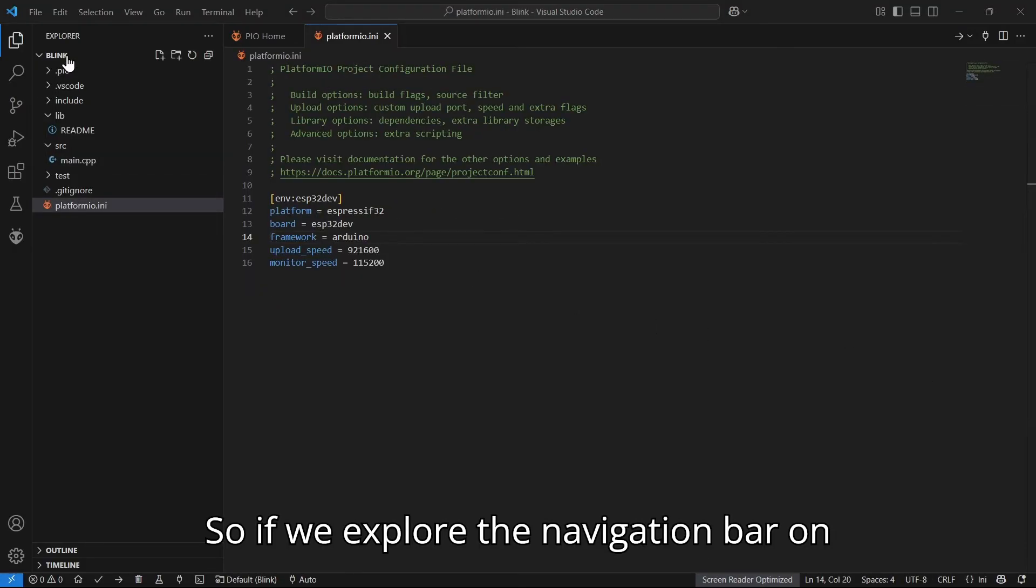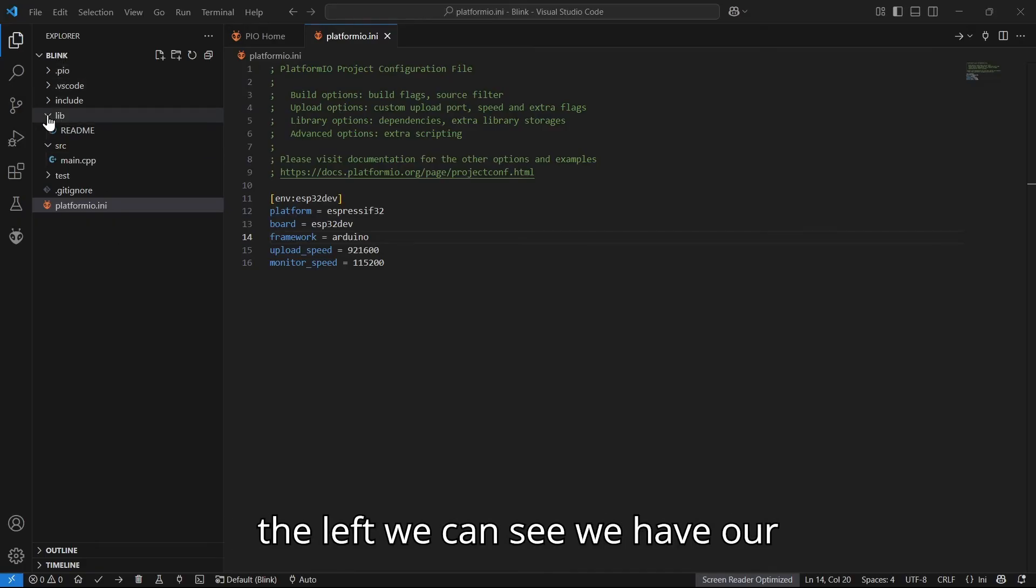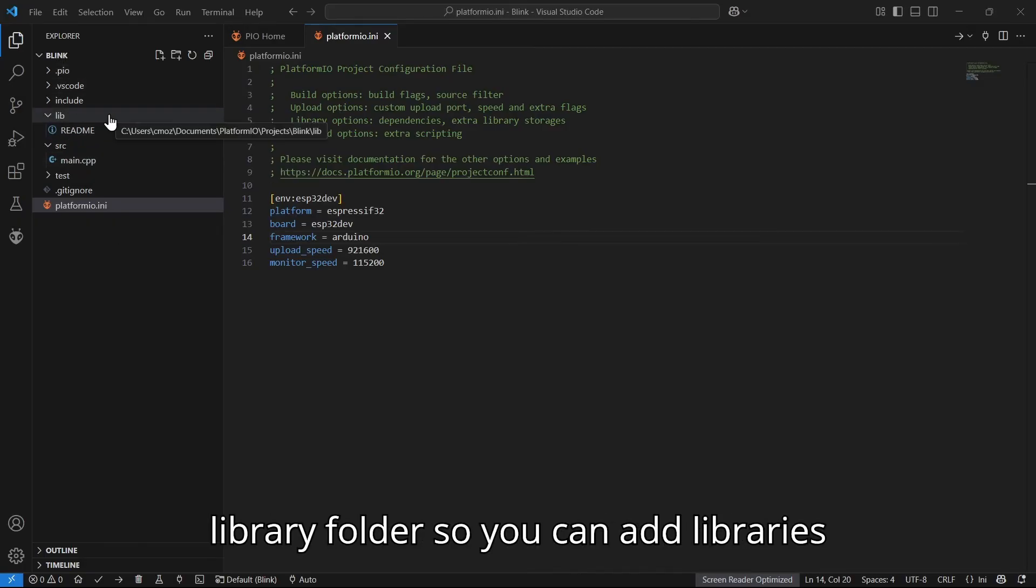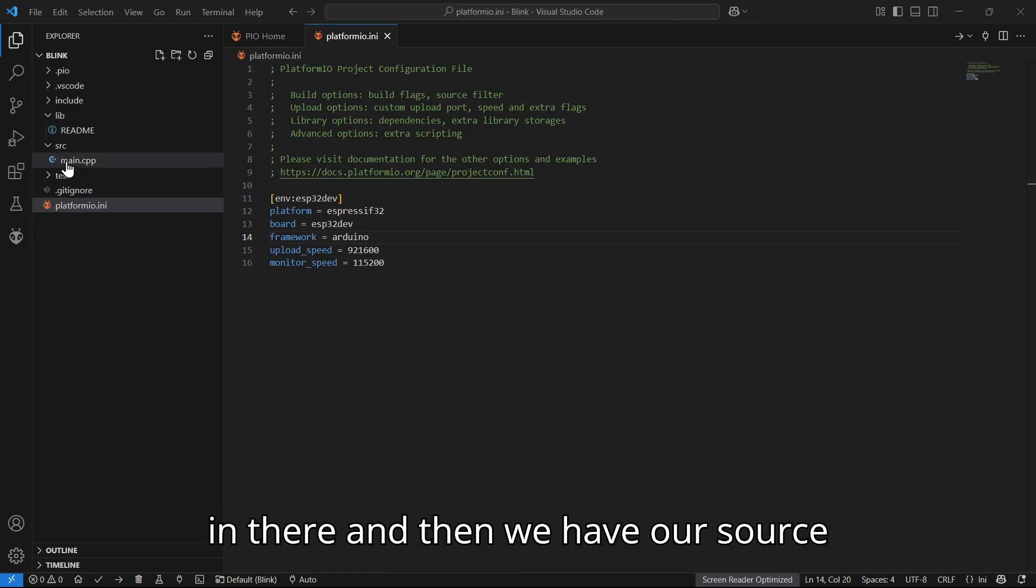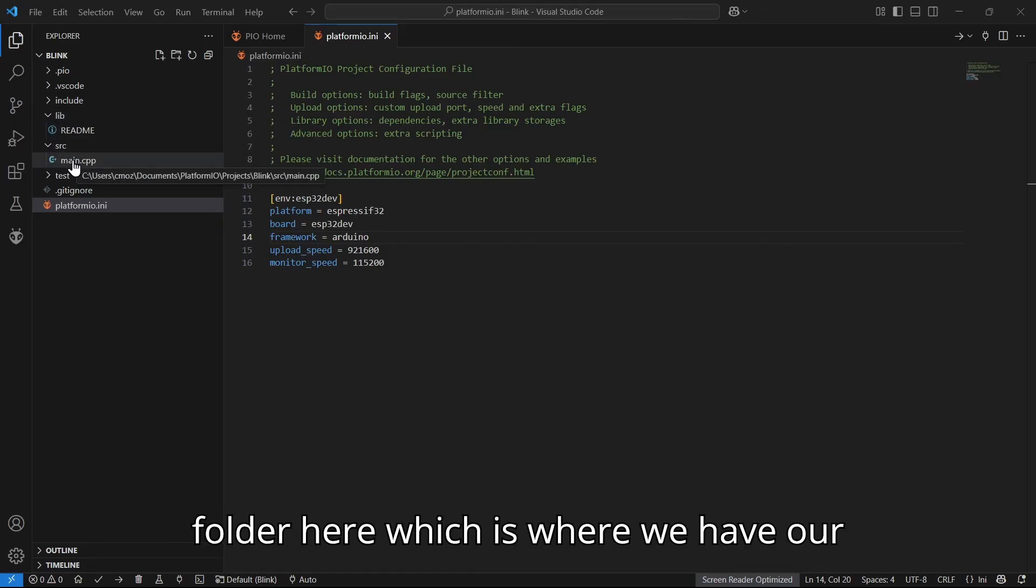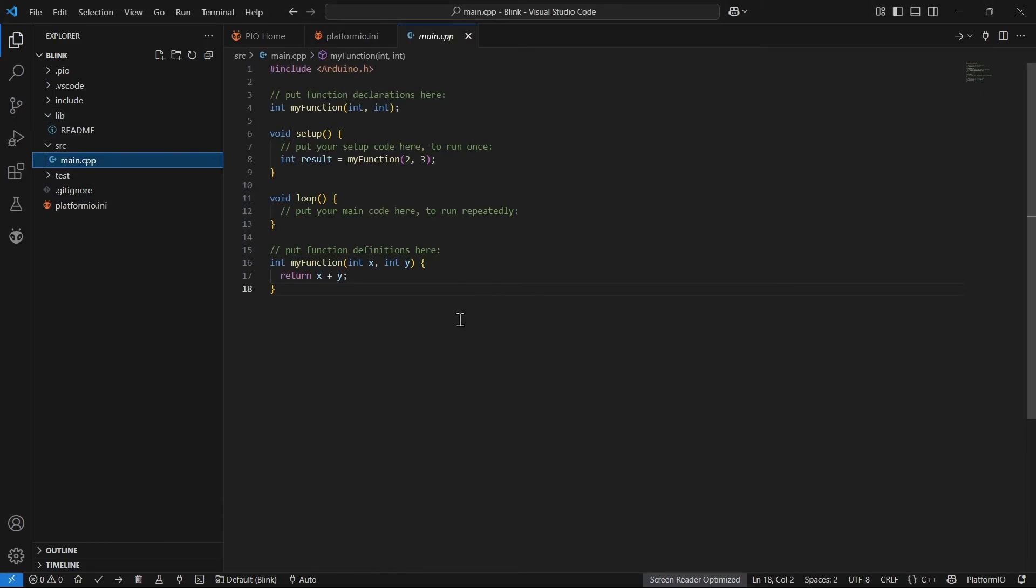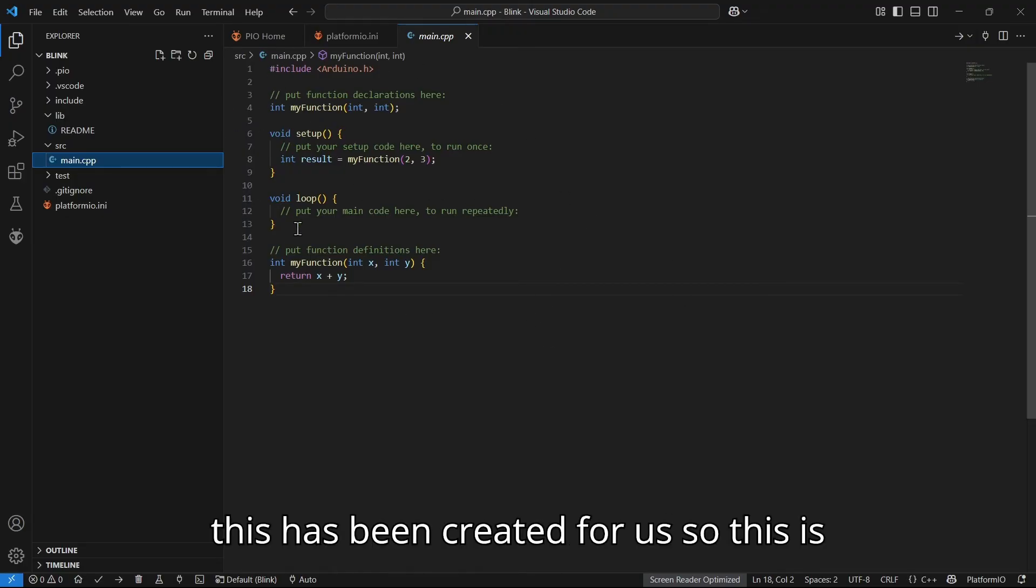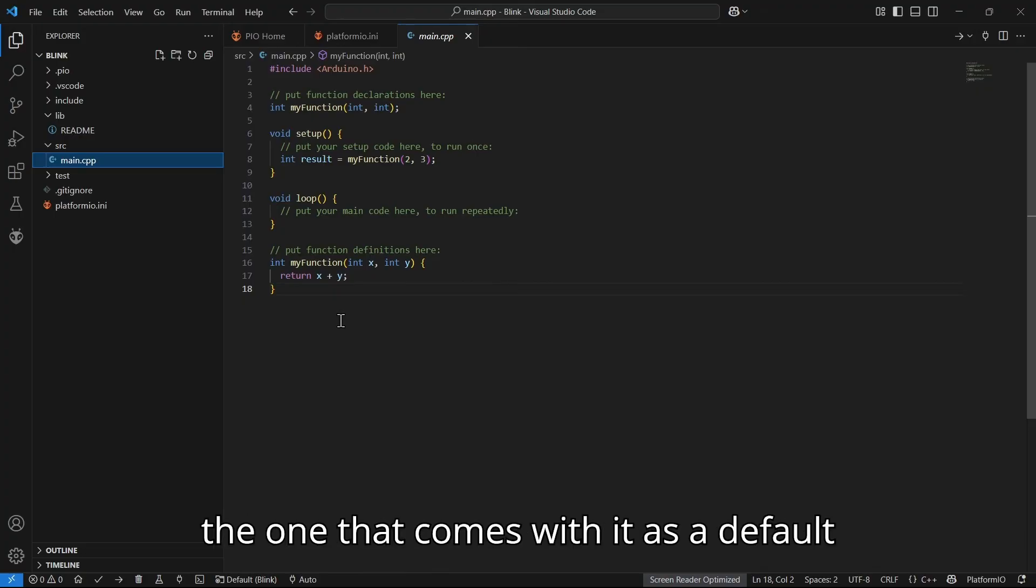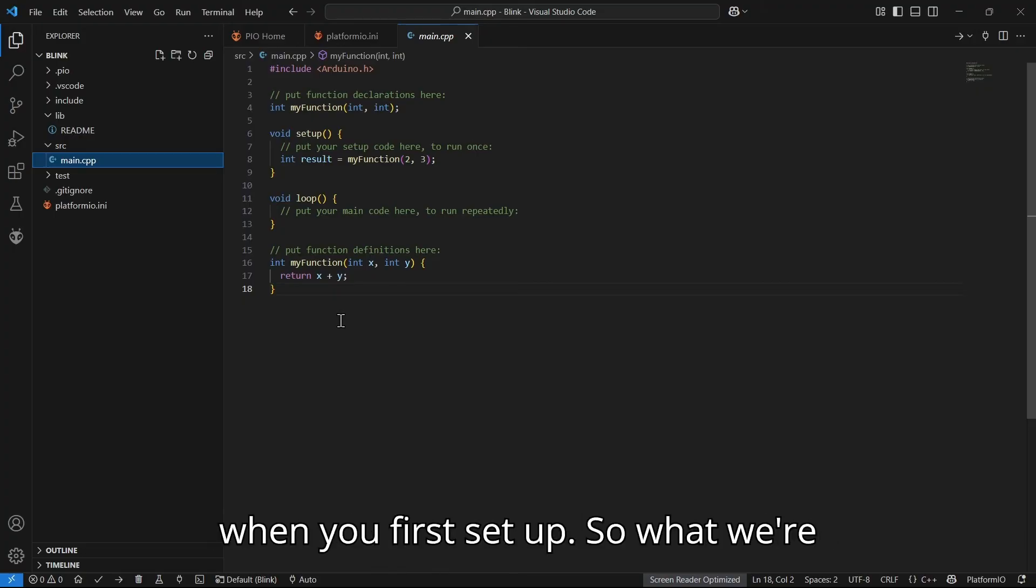If we explore the navigation bar on the left, we can see we have our library folder so you can add libraries in there, and then we have our source folder here, which is where we have our main program. This has been created for us. This is the one that comes with it as a default when you first set up.